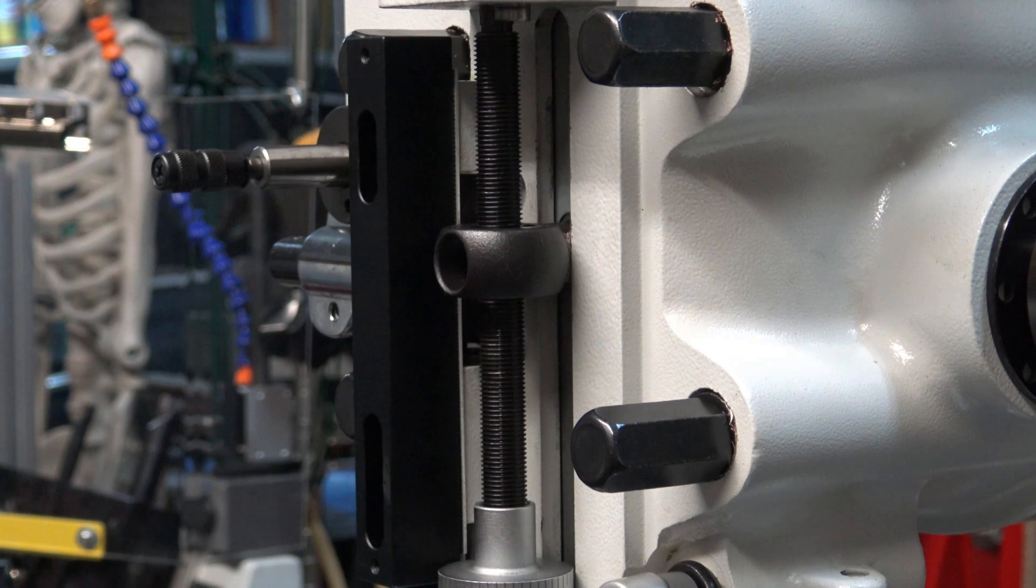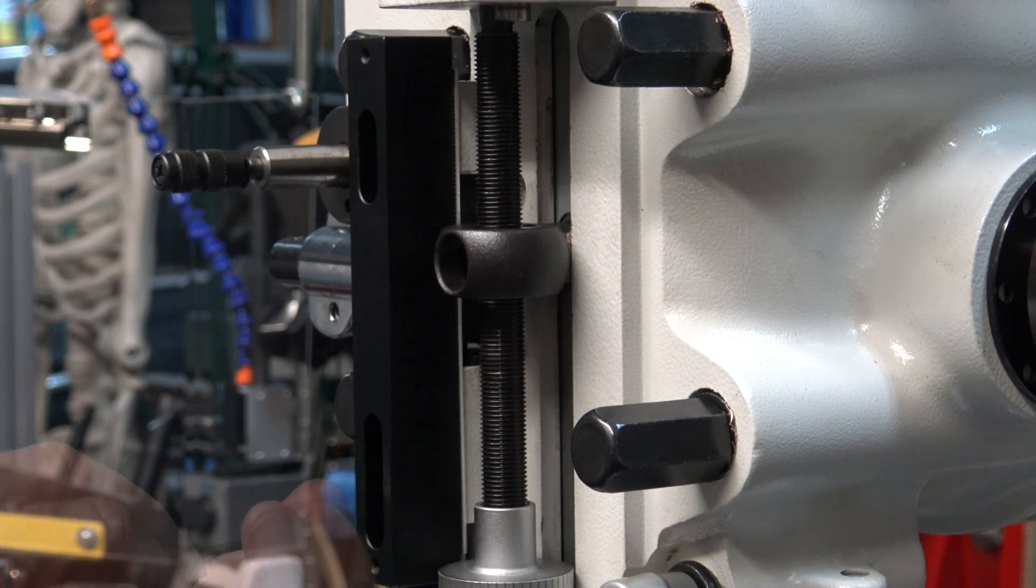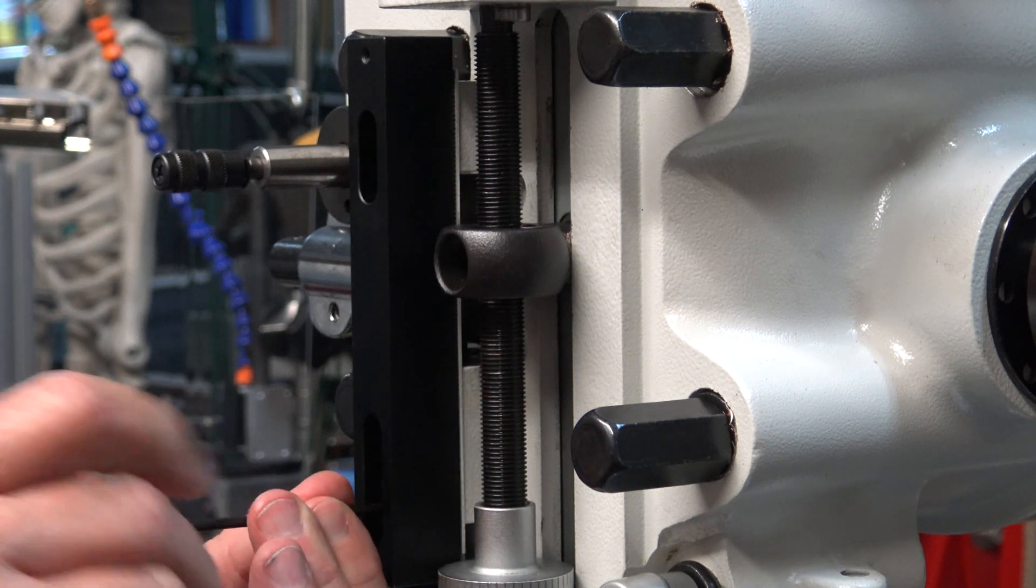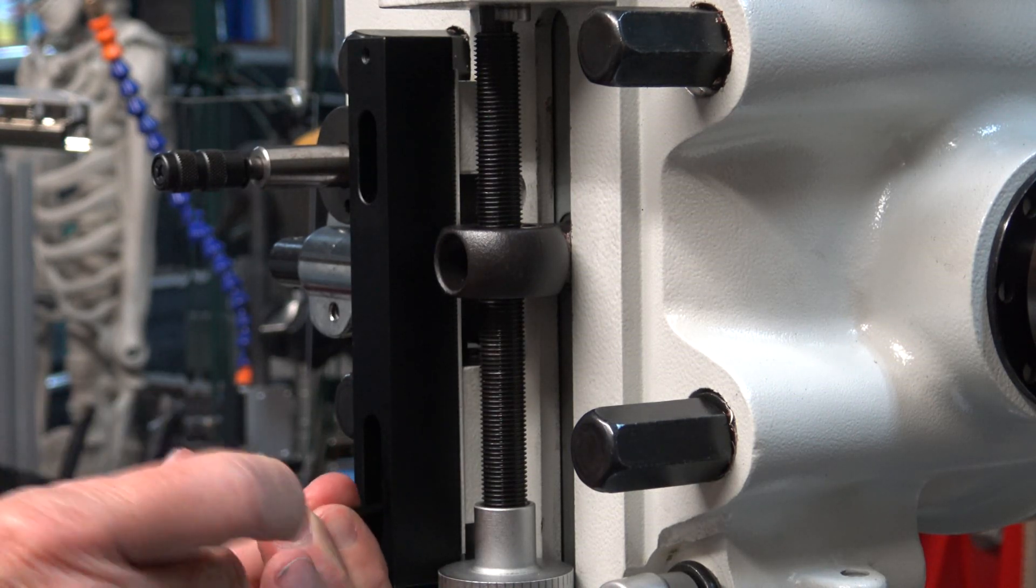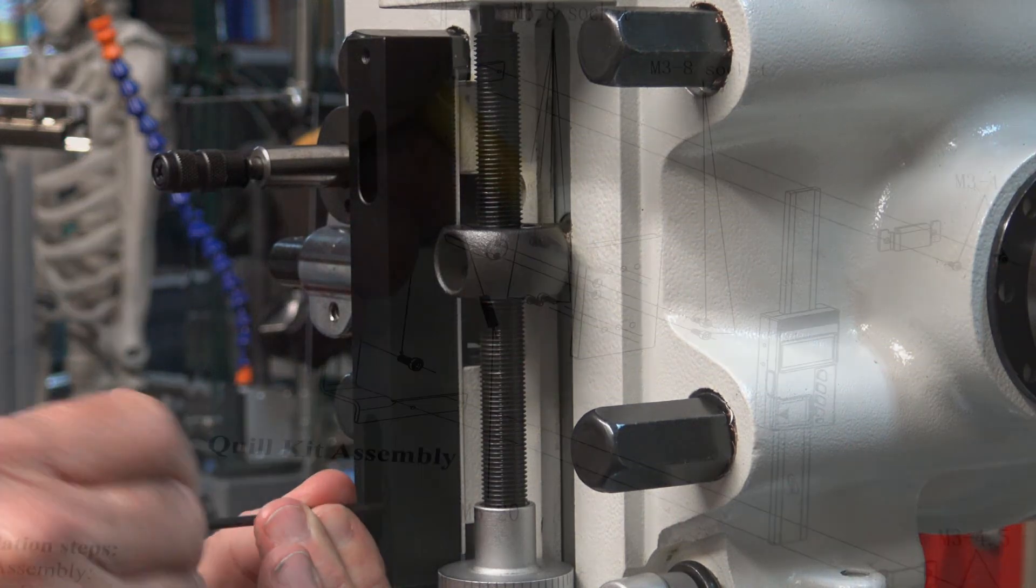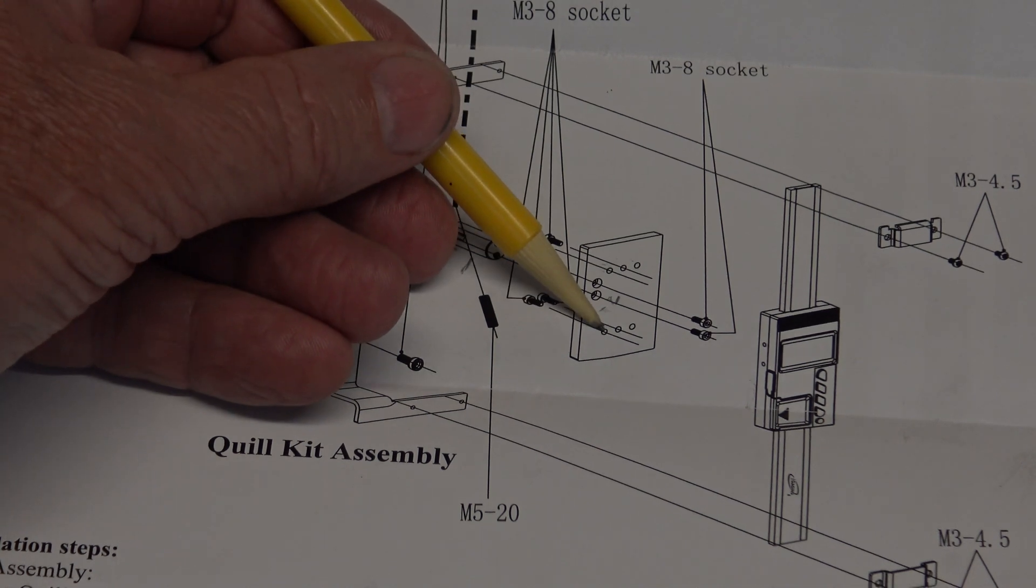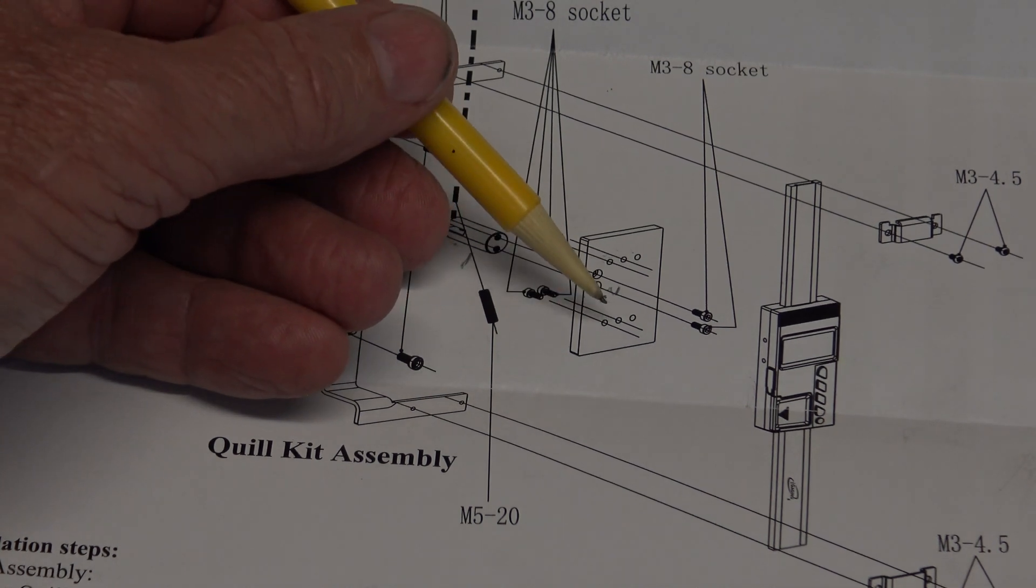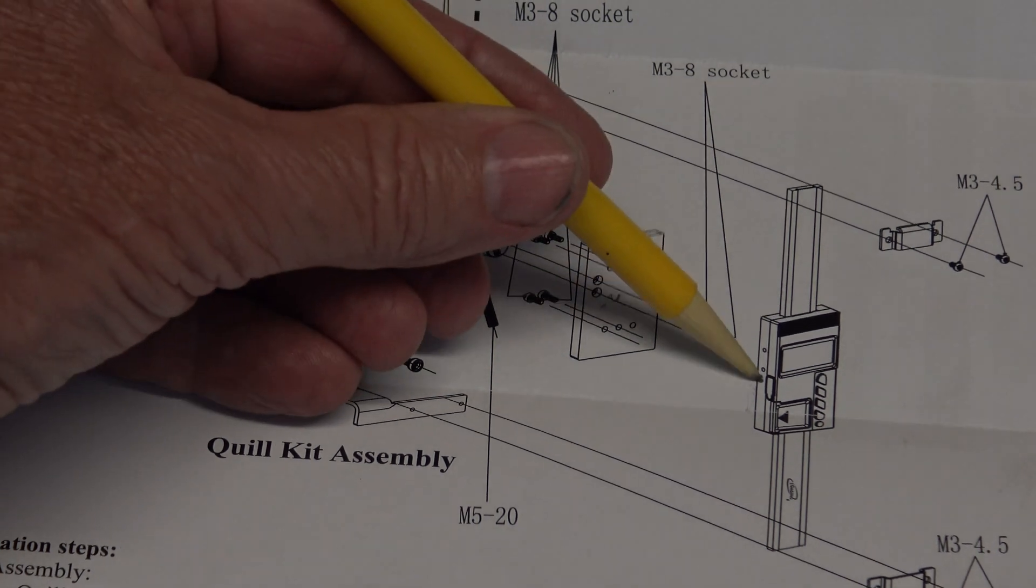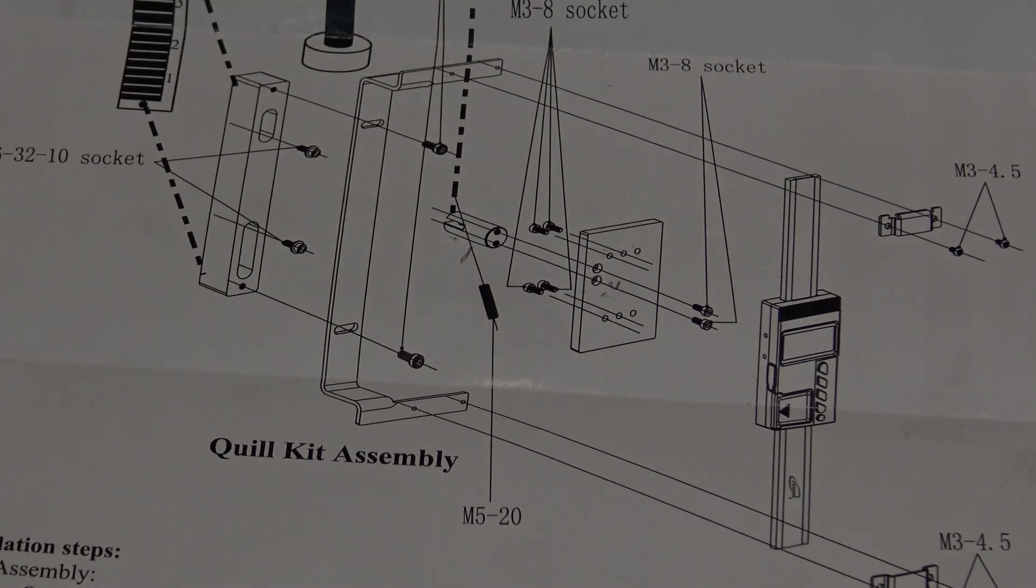You can see the spacer block is slotted so you have an up and down adjustment. Once I got the spacer block mounted onto the machine, I just kind of held everything up just to see how everything lines up, because they give you a couple of different options on holes to mount the backing plate to the DRO. For my application, I'm going to use the same two holes they show in the instructions.